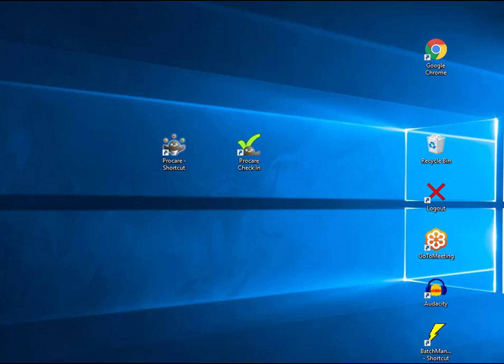In this segment of Attendance Tracker, we'll discuss configuration of options at the check-in workstation. When you set ProCare up, you'll have an option to install it as a check-in station, and if you answered yes, you'll have the following icon on your desktop. Just double-click on that icon, the penguin with the green checkmark.